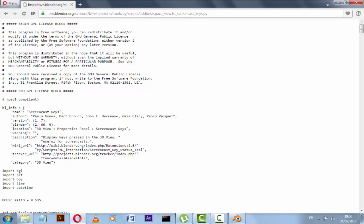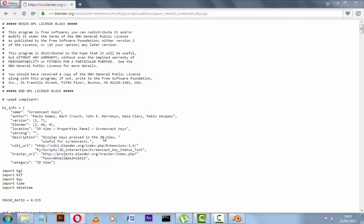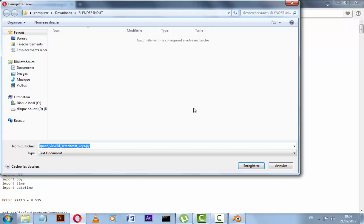And we should download the script to install in Blender. Click on your right mouse button and click Save As. I have it now in French, so just click Save As and save it.